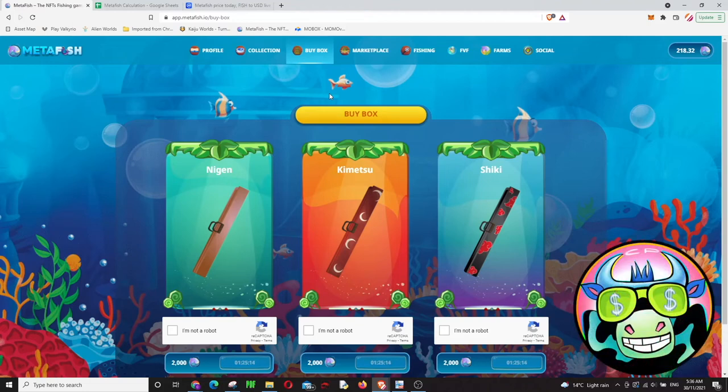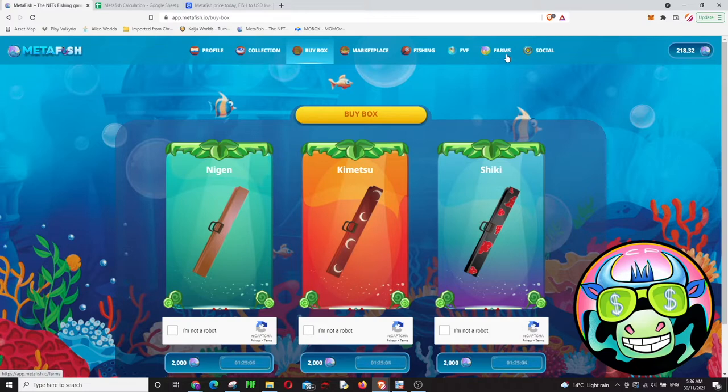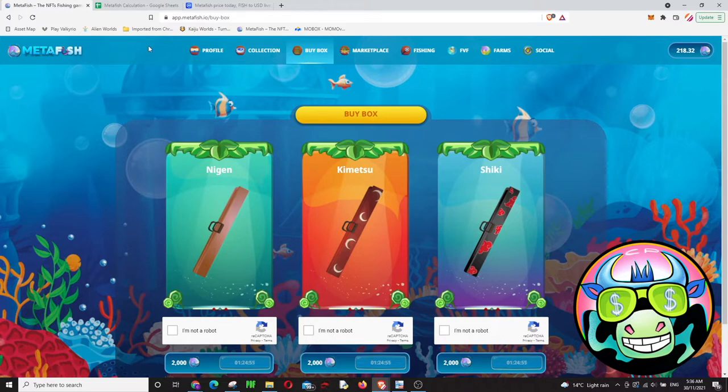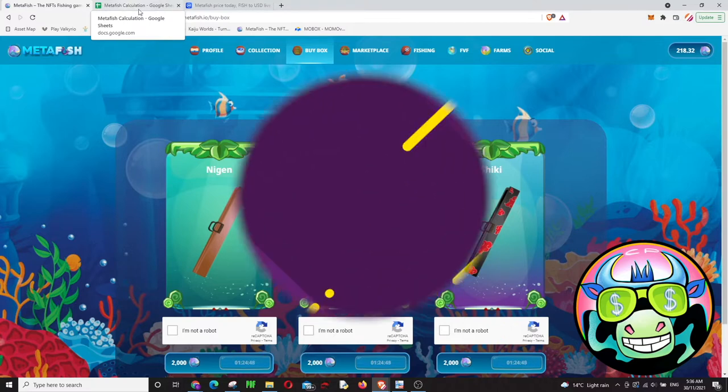Hey guys, we are looking into Metafish game again because there's so many changes. They changed the boxes, they changed the farming, they brought this fish versus fish thing. We gotta look into it and check ROIs, check how this game is paying back. Let's go to the video.